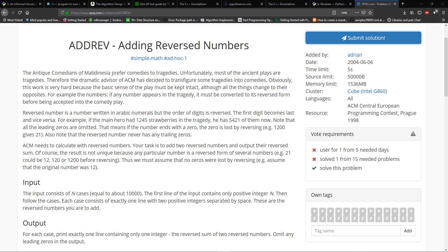Although all of the things change to their opposites, for example, the numbers, if any number appears in the tragedy, it must be converted to its reverse form, therefore being accepted into the comedy play. Reverse number is a number written in Arabic numerals, but the order of digits reversed, the first digit becomes last, and vice versa.